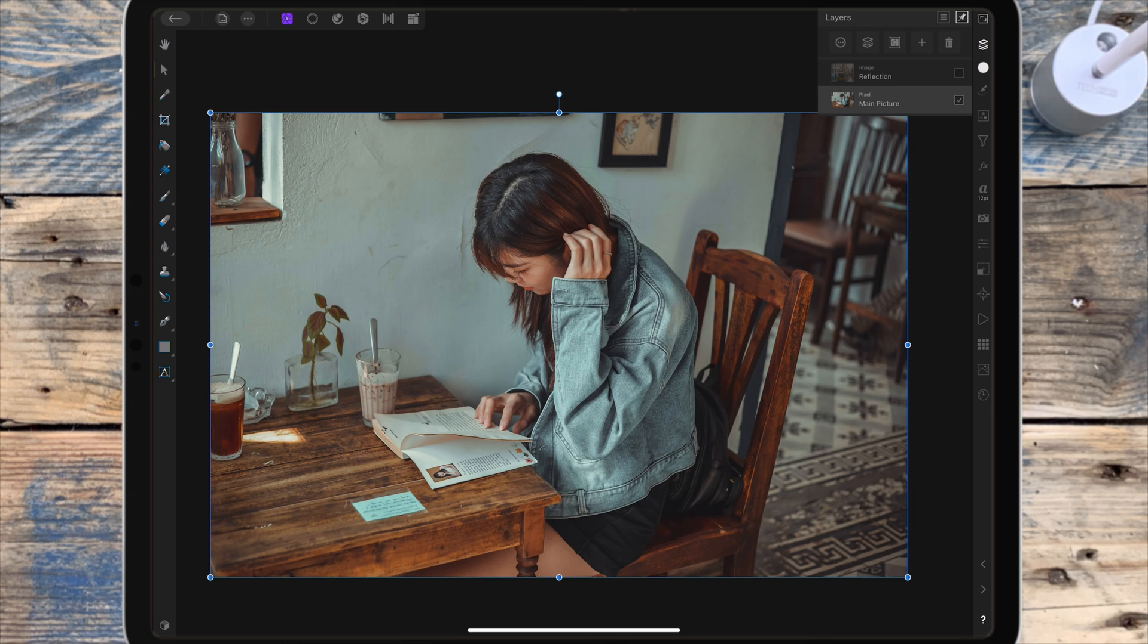In this video I'll be showing you how to make a realistic window reflection. There's two pictures I'll be using for this and I'll leave the links for them in the description.